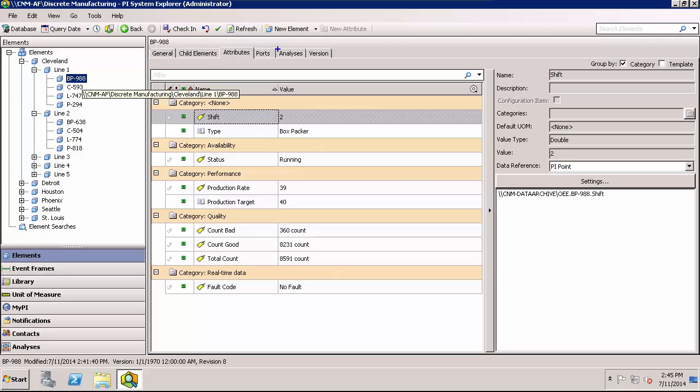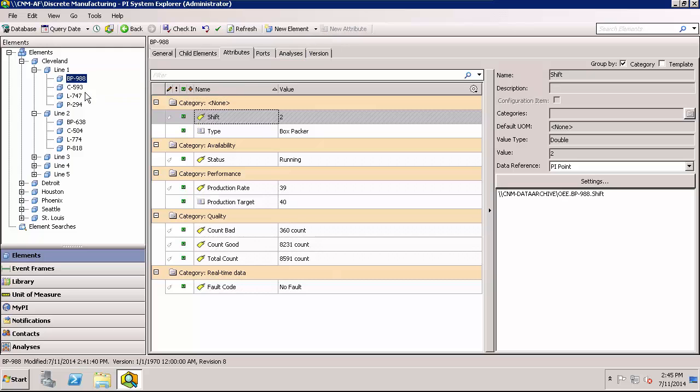Expressions are configured for a given element using the analyses tab. If you don't see this analyses tab in PI System Explorer, you probably aren't using the latest version of the PI Server which includes AF 2.6 or you don't have the latest version of the client tool. But there are a lot of pieces of equipment in this AF database. There's just these four for this line but there's multiple lines and multiple sites. And I don't want to set up that calculation for each individual piece of equipment. Fortunately, these equipment elements were built off of a template.